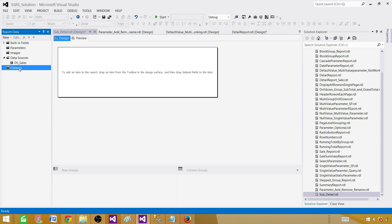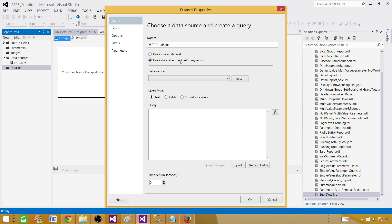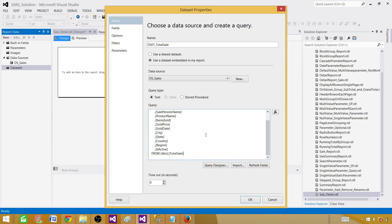Next we need to create a dataset. A dataset is the result set returned by the query — here we call the stored procedure or function. Let's call this one DSET_TotalSale. We will use an embedded dataset because this is specific to this report and we don't need to use it in other reports.